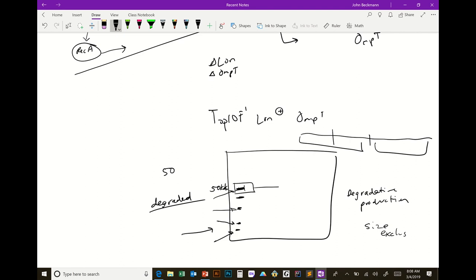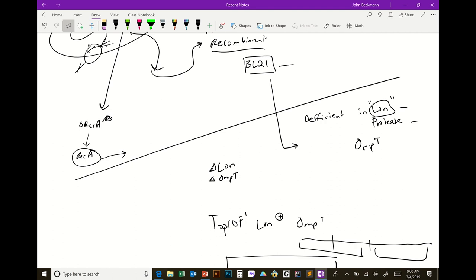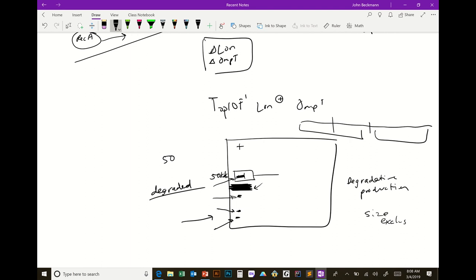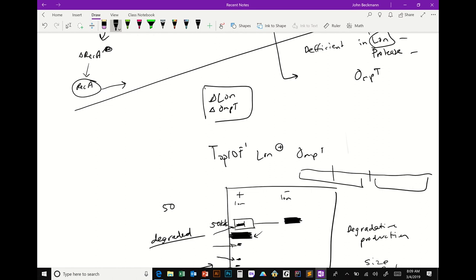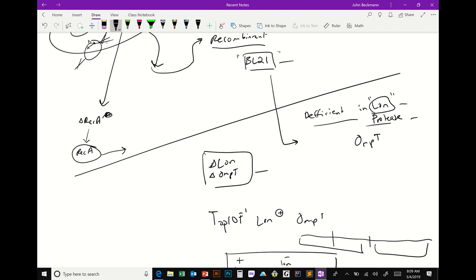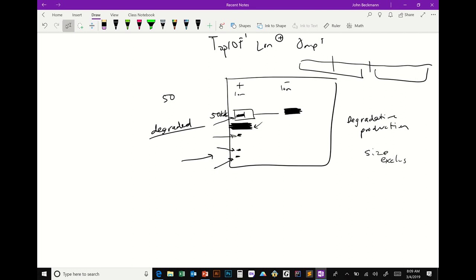Sometimes it's not a problem — you can purify through size exclusion chromatography and get rid of the degradative product. But if the majority of your protein is degraded, you might not want that because it's not your wild-type protein. It's helpful to express recombinant proteins in strains like BL21 that have deleted the main bacterial proteases. If you do plus/minus experiments with Lon protease, you can actually see the protein shift up and stop being degraded.